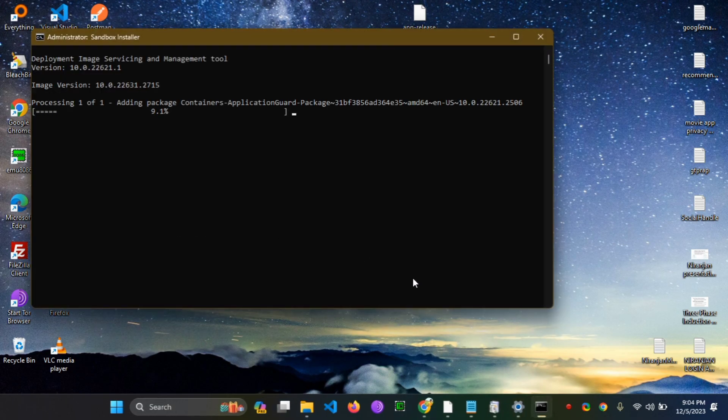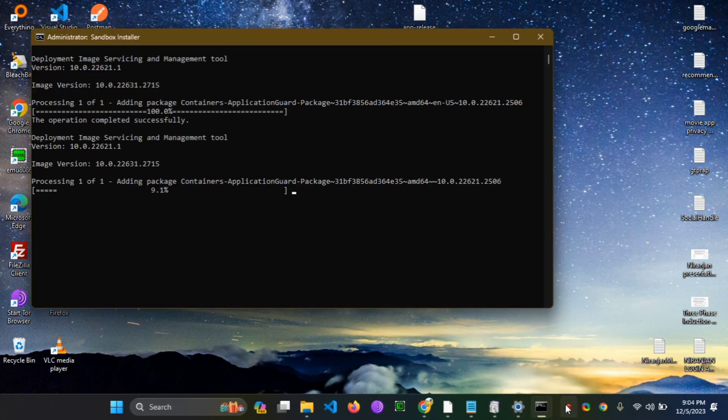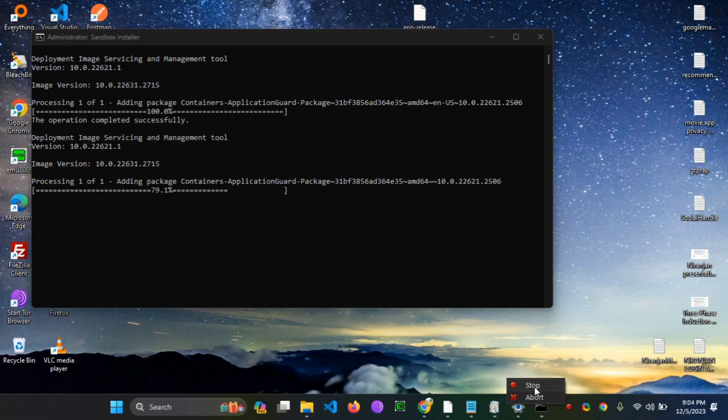After some time, you can find that the script has been installed successfully.